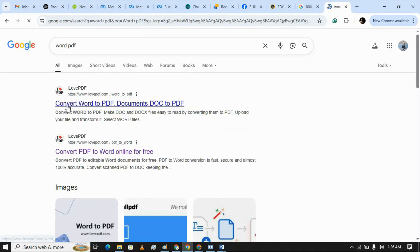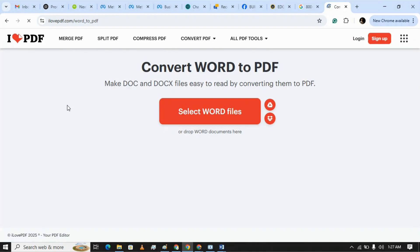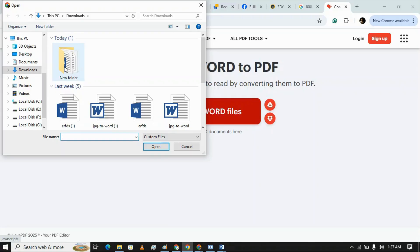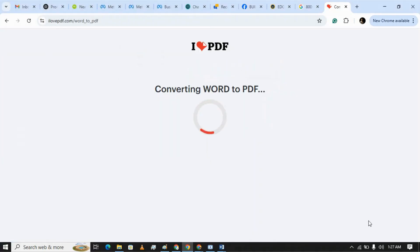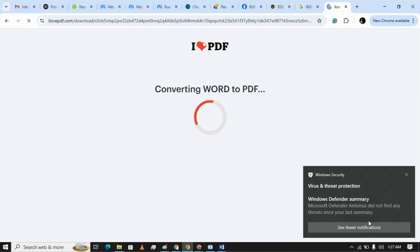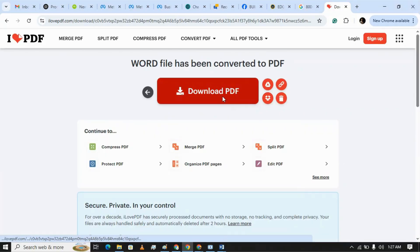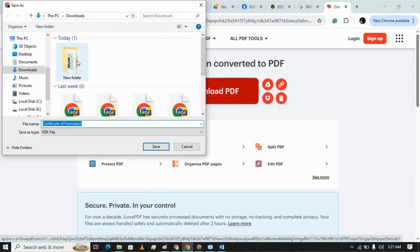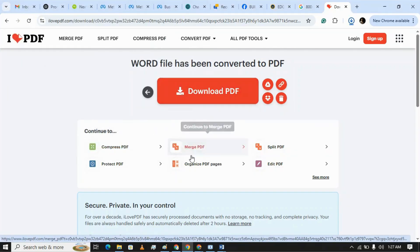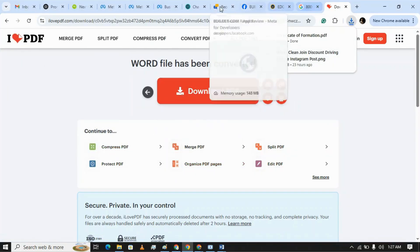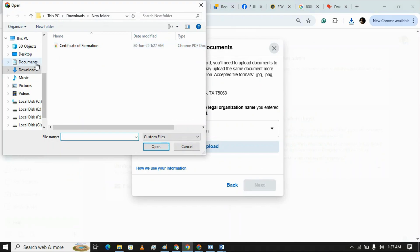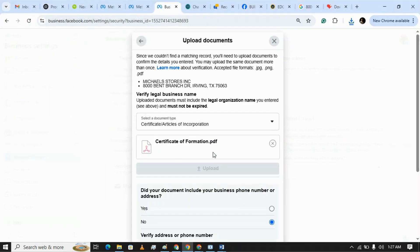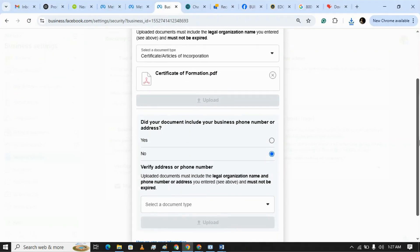You can convert it from here or from your device as well. Converting from here doesn't harm the format of the document. It's ready. Let's download it to the same folder and put it into Business Manager. We have uploaded the certificate of formation application.